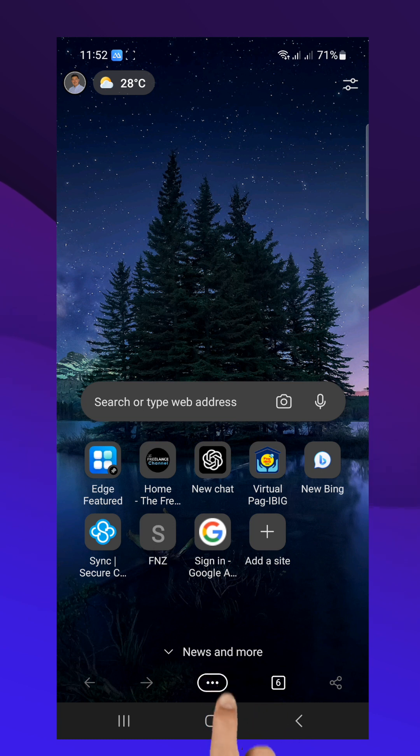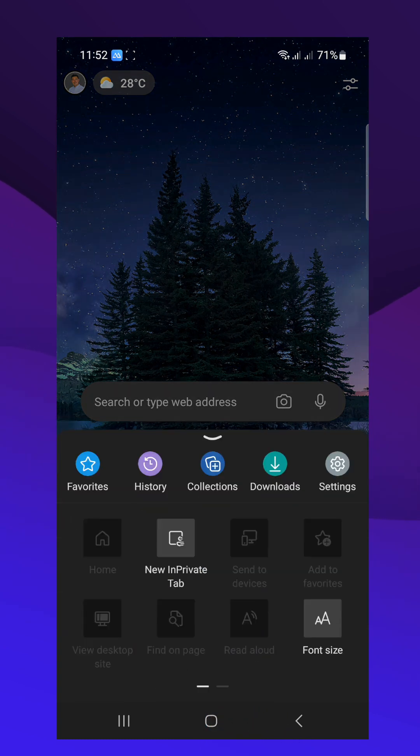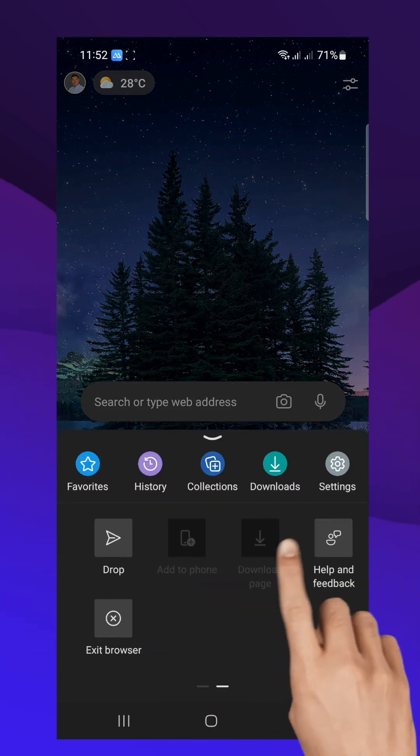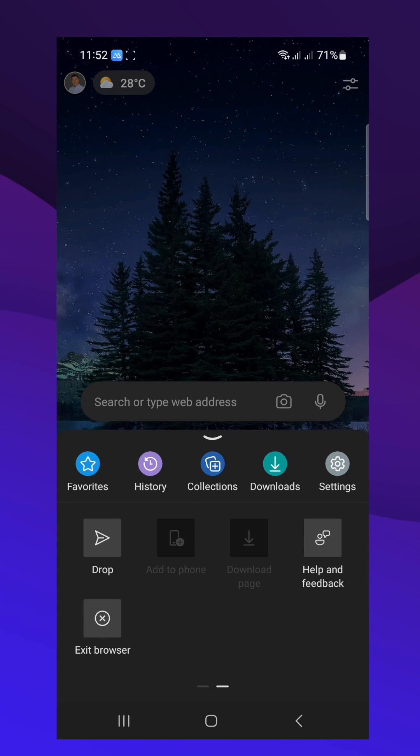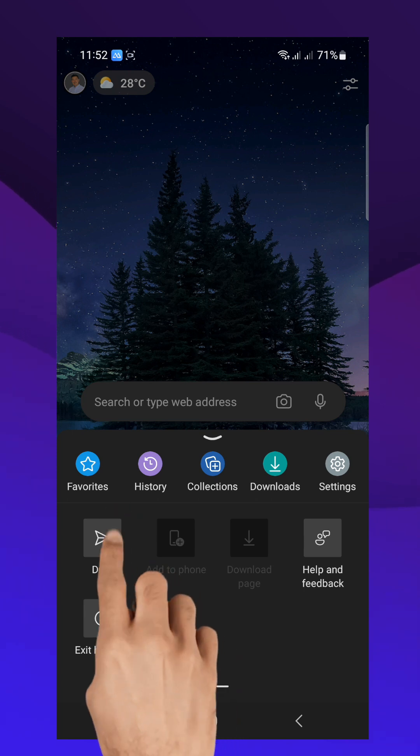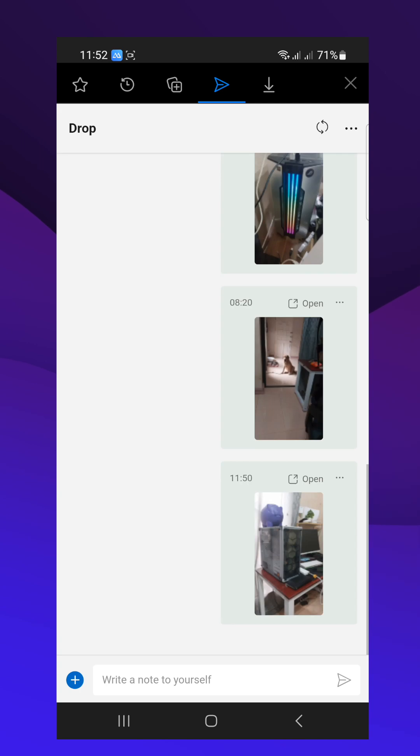At the bottom of your screen, slide to the left and you will see drop. Once you have it open, tap the plus sign that will open the different options on what you can send.